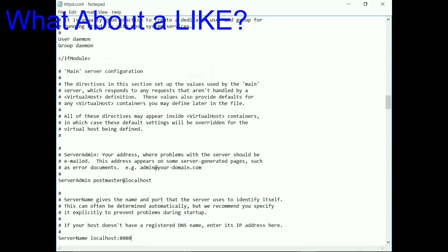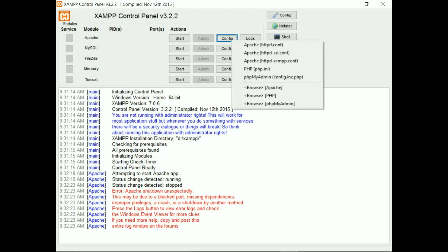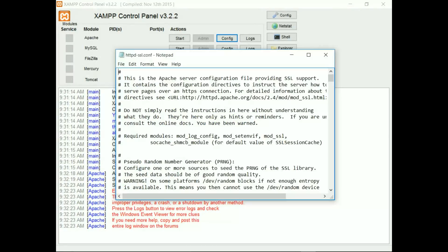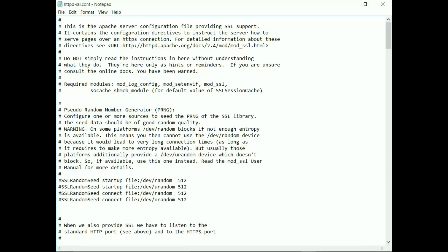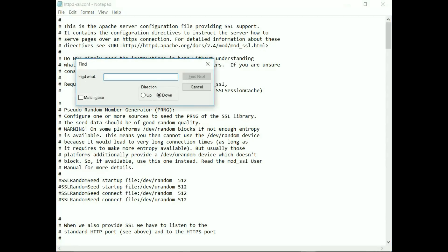Now again click on Config, and this time select the second option from the dropdown, which is Apache httpd-ssl.conf. In this one, you have to look for 443. Click find next.